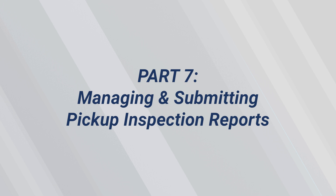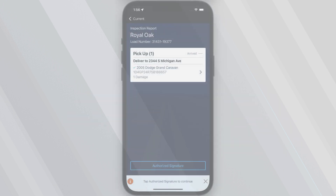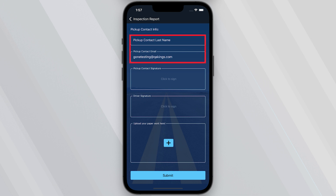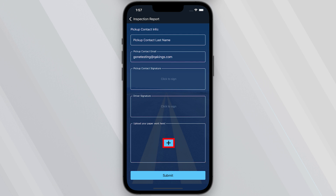Part 7 – Managing and Submitting the Pickup Inspection Report. Now that all vehicles are scanned and all damage is reported, it's time to update and submit the Pickup Inspection Report. Enter the pickup contact's last name and email address. Two signatures are required: the pickup contact's and your own. You can also upload necessary paperwork, photographs, and documentation, including photos of the vehicle or scans of physical paperwork. Once all details, signatures, and documentation have been added, tap the Submit button at the bottom of the screen.